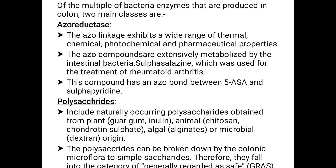Of the multiple bacterial enzymes produced in the colon, two main classes are azoreductase and polysaccharides. In azoreductase, the azo linkage exhibits a wide range of thermal, chemical, photochemical, and pharmaceutical properties. The azo compounds are extensively metabolized by the intestinal bacteria. Sulfasalazine, which was used for the treatment of rheumatoid arthritis, has an azo bond between 5-ASA and sulfopyridine. Polysaccharides include naturally occurring polysaccharides obtained from plant — guar gum, inulin; animal — chitosan, chondroitin sulfate; algal — alginate; or microbial dextran origin. The polysaccharides can be broken down by the colonic microflora into simple saccharides, and therefore fall into the category of generally regarded as safe (GRAS).